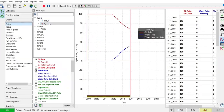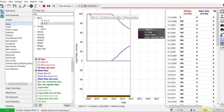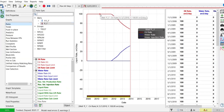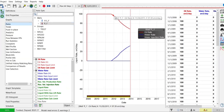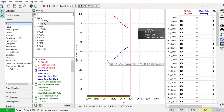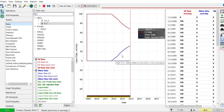Now let's check the production rate at the producer. We maintain 100 standard meter cube per day, but then it declines. Previously there was no water production, but now because of the water injection, we have water production at the producer.